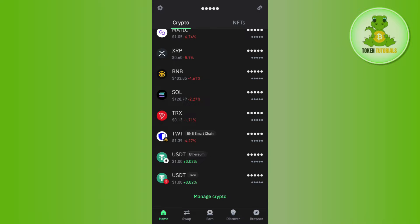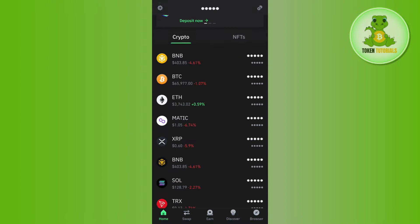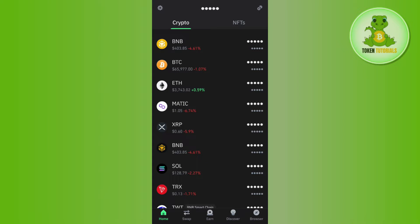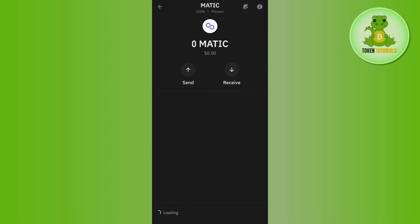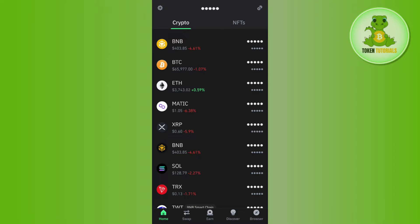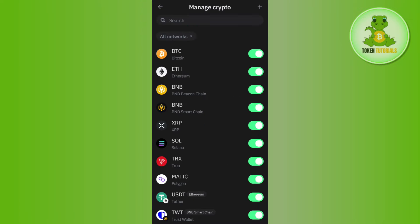Now over here you need to tap on Polygon MATIC. But if for any reason you are not able to see Polygon MATIC in this list, then what you can do is simply add it. In order to do so, you will have to tap on the plus icon in the top right hand corner of the screen.